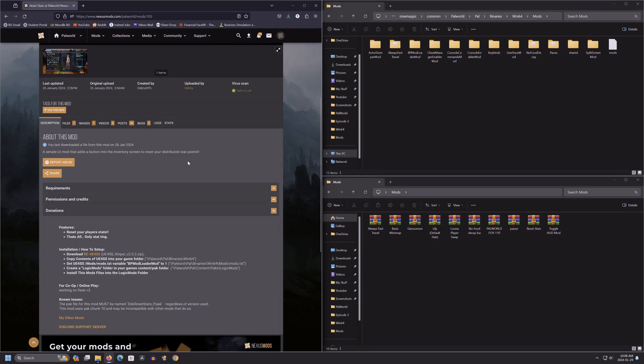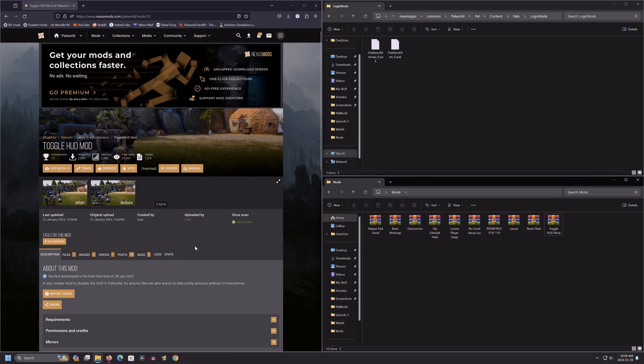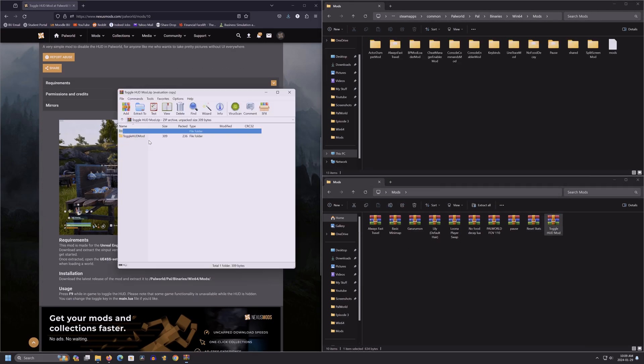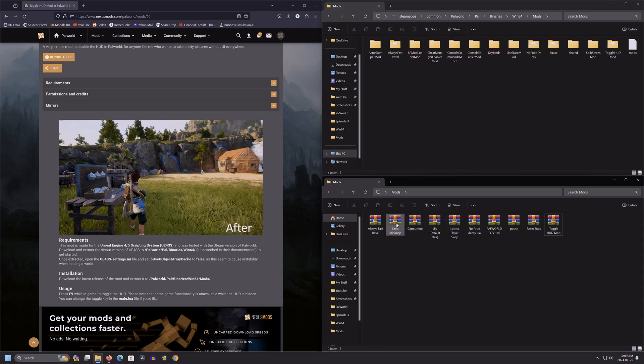Reset goes into logic mods. We'll drop it there. Toggle hud goes into windows 64, so we'll drop it there.